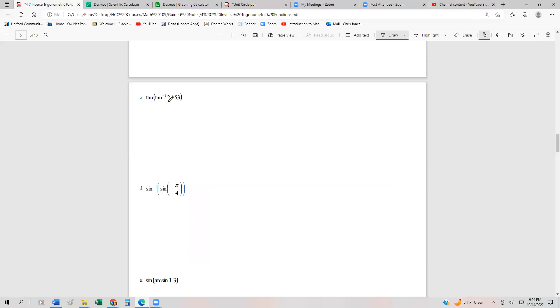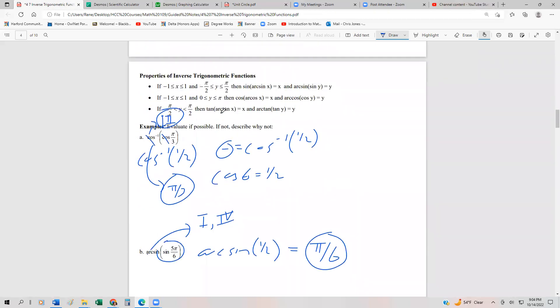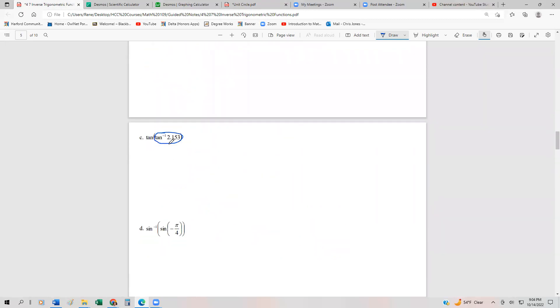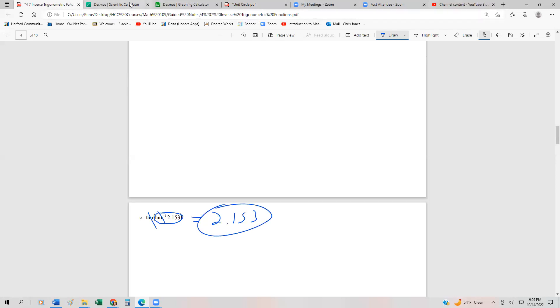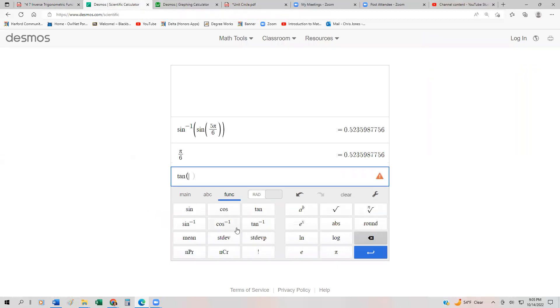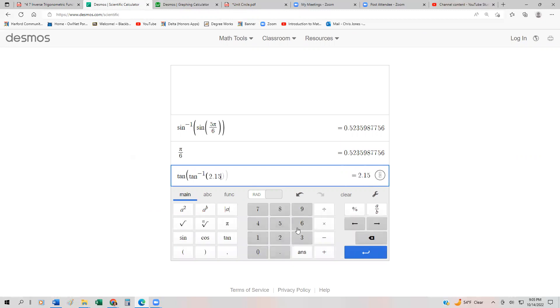Next: the inverse tangent of the tangent of 2.153. Remember, the arctangent function has a domain of all real numbers. So tan(arctan(x)) is true for all real x, meaning we don't have to do any domain check. The answer is simply 2.153. We can verify on the calculator by entering tan(arctan(2.153)) and confirming we get 2.153.